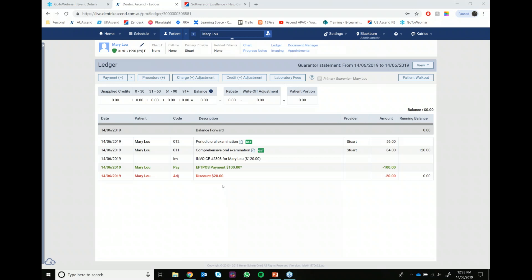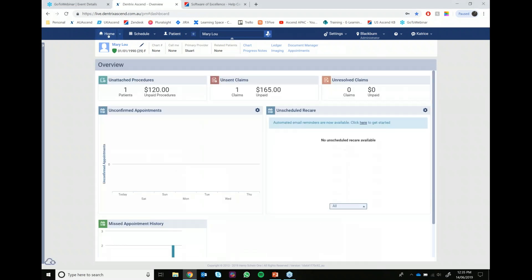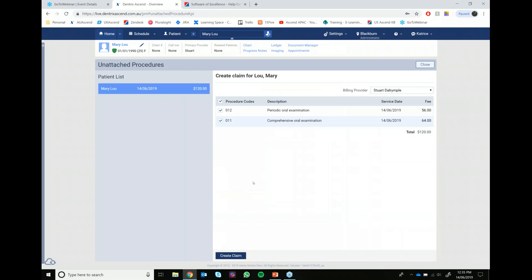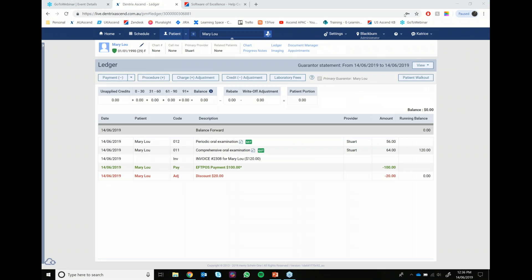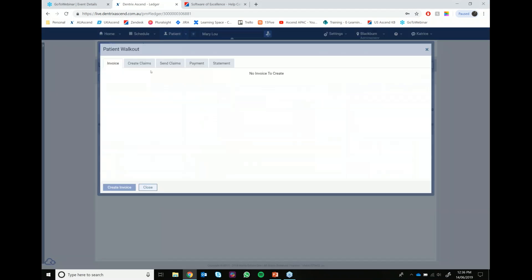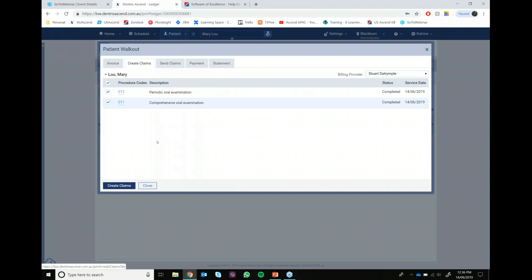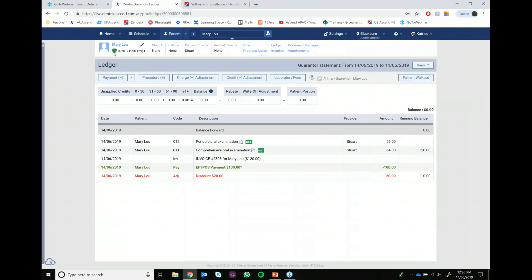Before we begin rectifying this, I want to draw your attention to a few different areas. The first is the patient overview screen. In the unattached procedures area on the home screen, we can see that Mary Lou is sitting there prompting us to create a claim. If we jump back to the patient walkout and go to the create claims tab, we can also see item codes prompting us to create the claim, because the patient has a health fund linked to their account - indicated by the green shield in the top left corner.